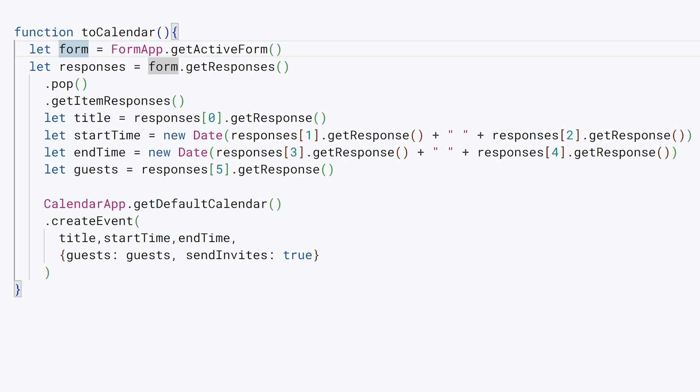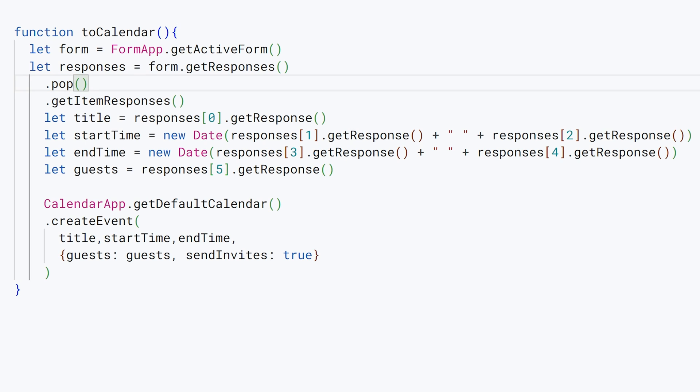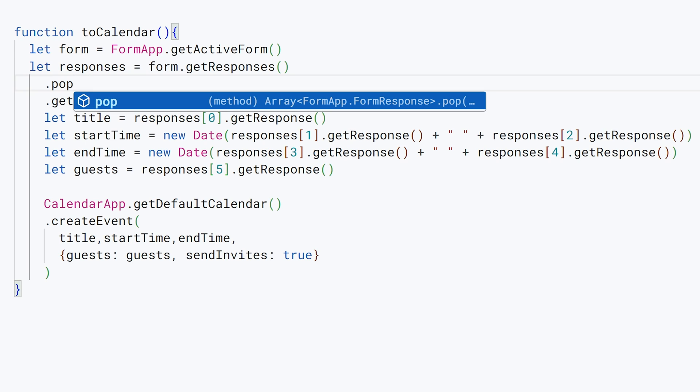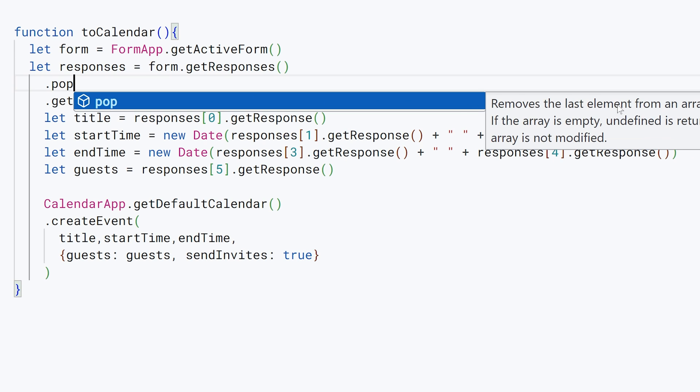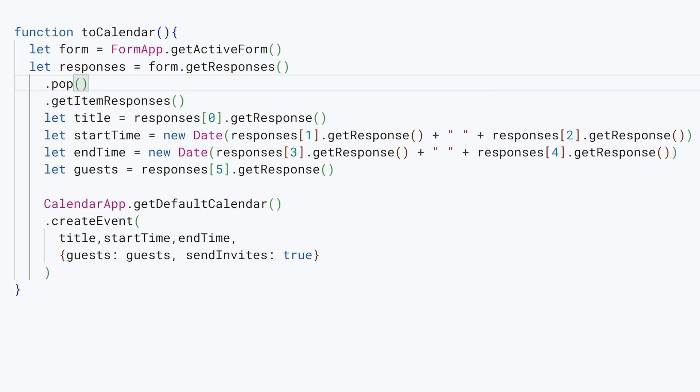Then we're going to hold the responses in a variable by going form.getResponses, and this pop method—that's going to allow us to grab just the most recent response. See if I can get the tool, yeah there you go, that little toolbar to pop up for you. This just removes the last element from an array and returns it. If the array is empty, undefined is returned.